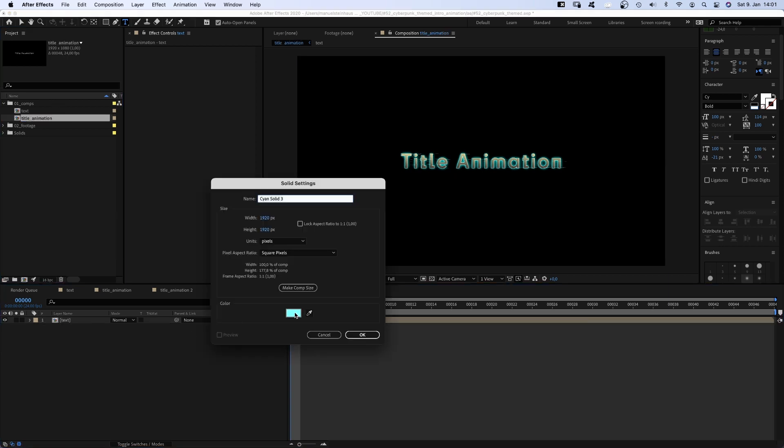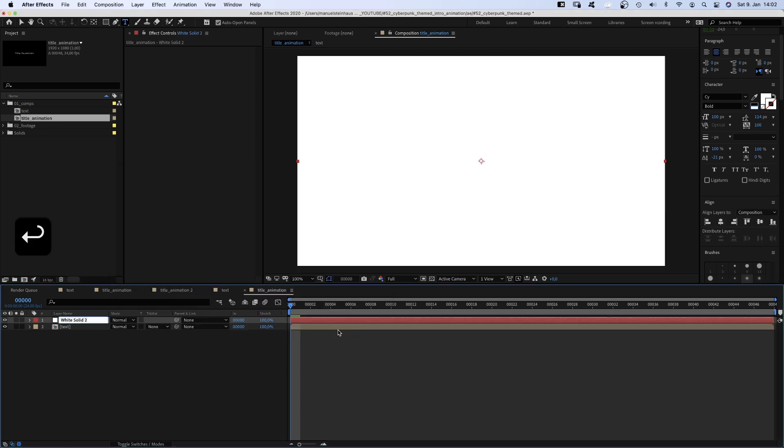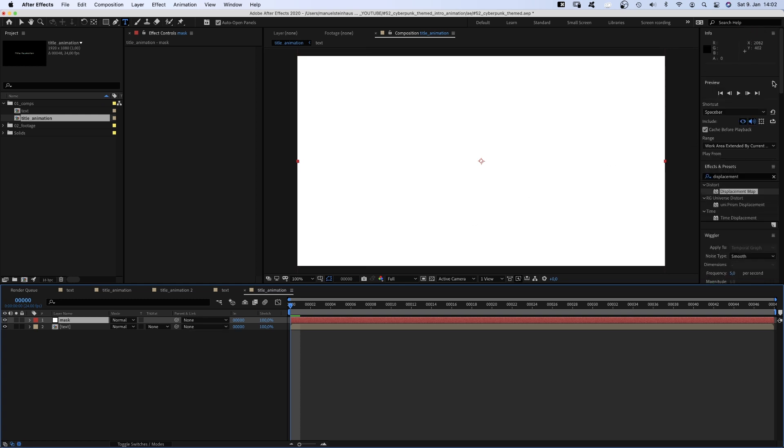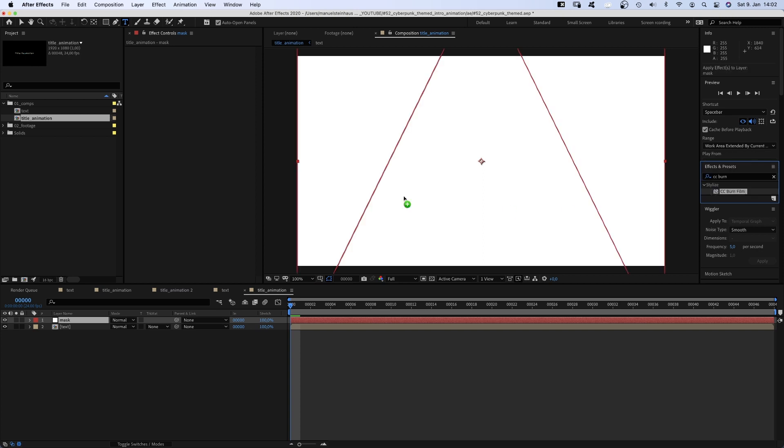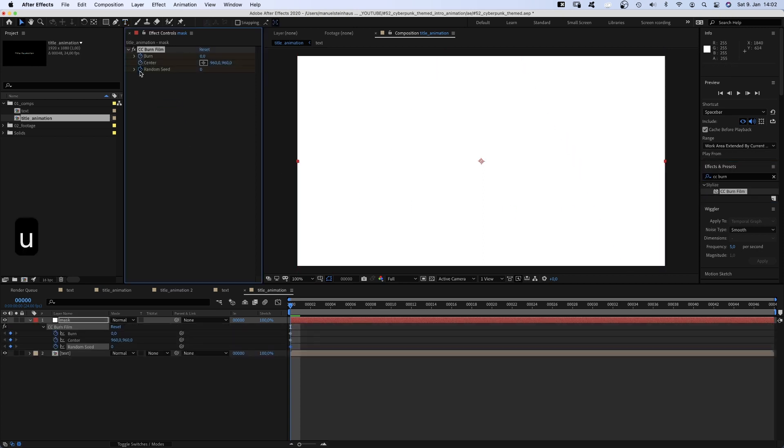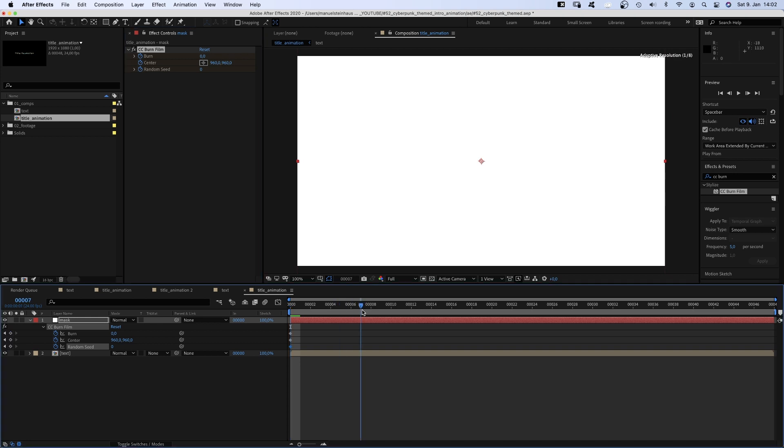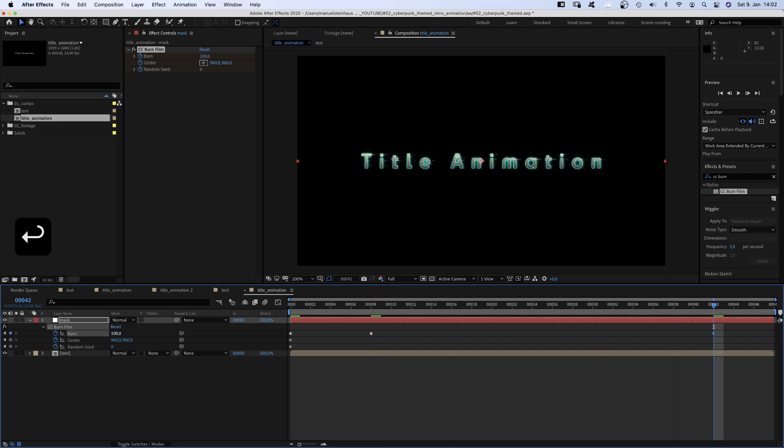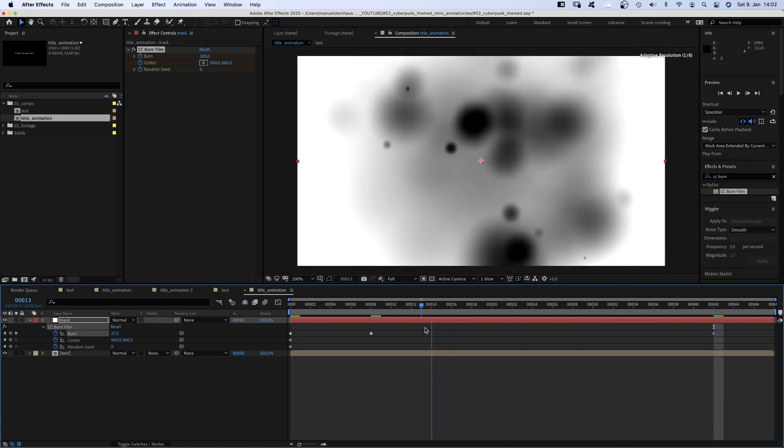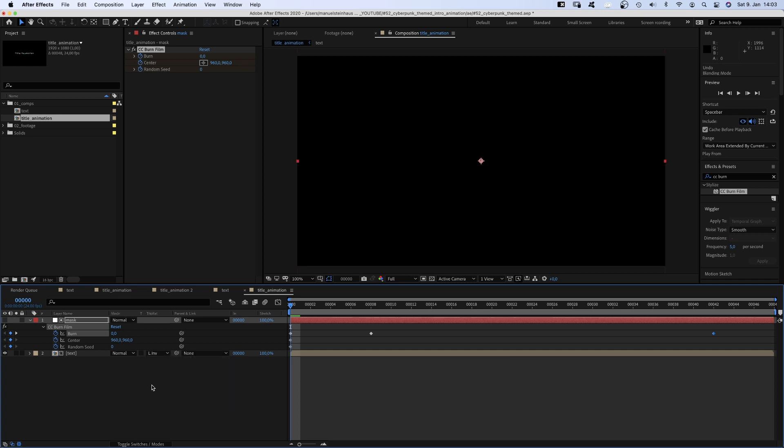First we create a mask that reveals the title. Command Y creates a new solid, colour white. We should name it mask. Then we add CC burn film and set a keyframe for all three values at the beginning. We press U to see all keyframes in the timeline. Go to 8 frames and set burn to 15%. At 42 frames we set it to 100. It's basically a transition from white to black. That's awesome, we can use it as a luma inverted matte for the text.